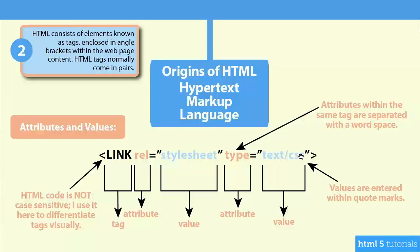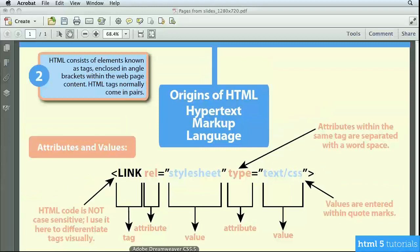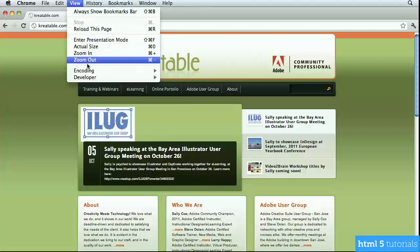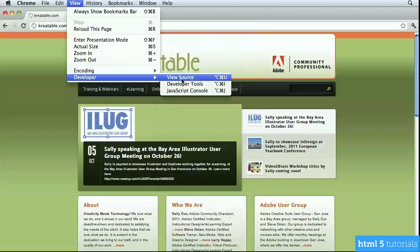I'd like to show you a little bit closer in a browser. I'm using Google Chrome, but you could use any browser, and I have my website open, which is creatable.com. Since I'm in Chrome, I'm going up under View, down to Developer, and going to View Source. You can view the source code in any browser; this just happens to be the route in Chrome.